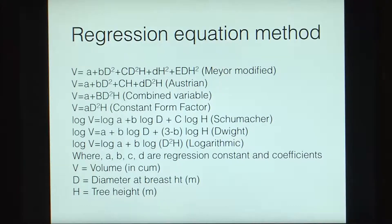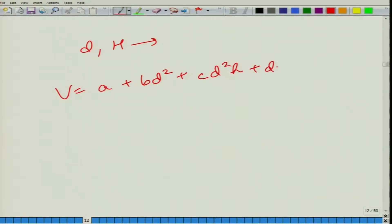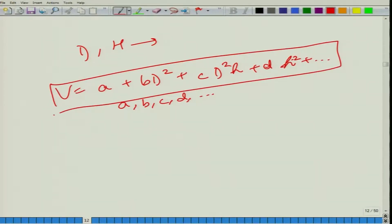Once we have figured out those constants, we can derive a volume table using the equation. For each combination of diameter and height, the equation with all constants filled in gives us the general volume table.